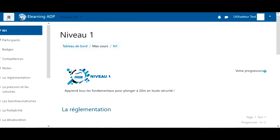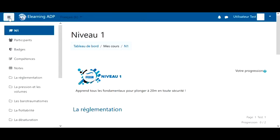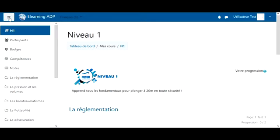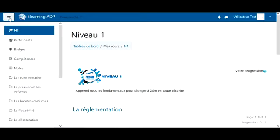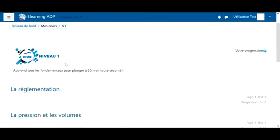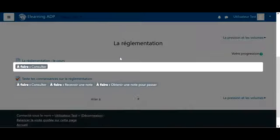The menu on the left can be hidden using this icon at the top to make the course larger. So, if I want to start my content, I'll click on the first chapter, the regulation.